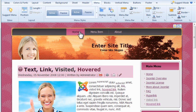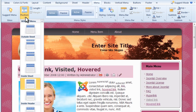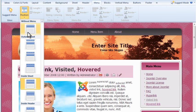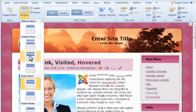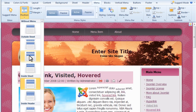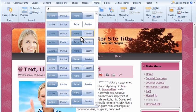The Menu tab controls the horizontal menu. You can easily position the menu above or below the header. You can control the style, size, and color of the menu items.